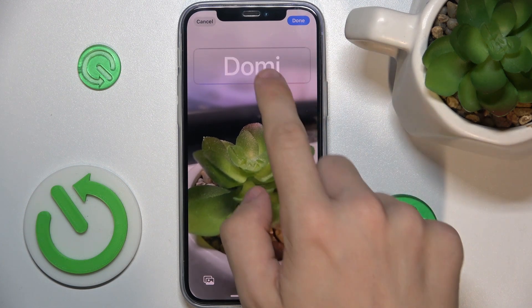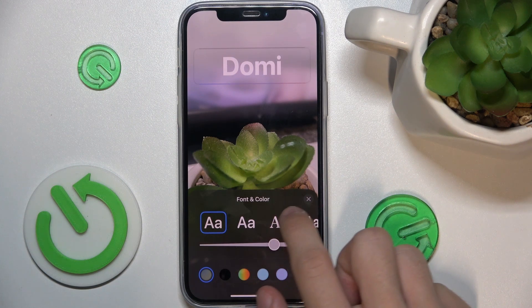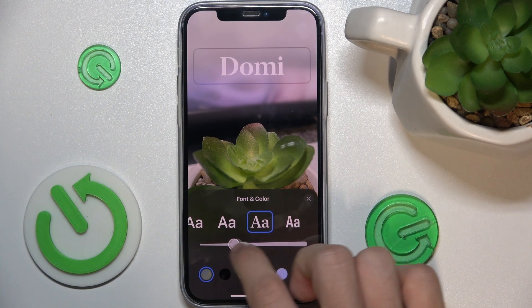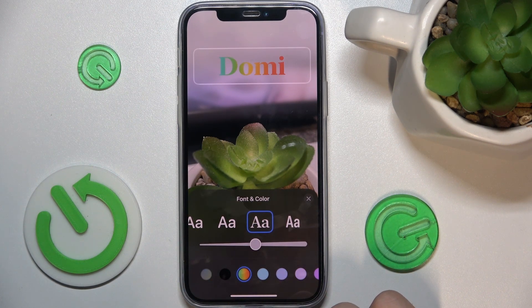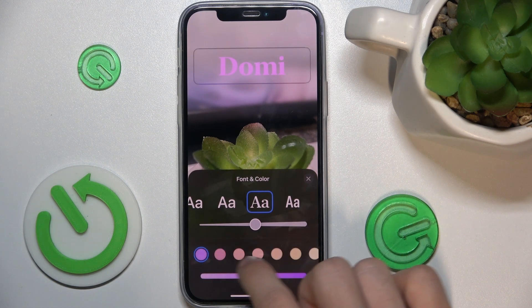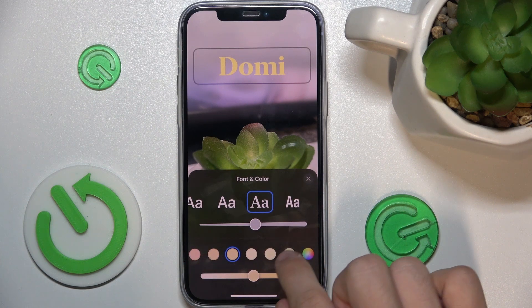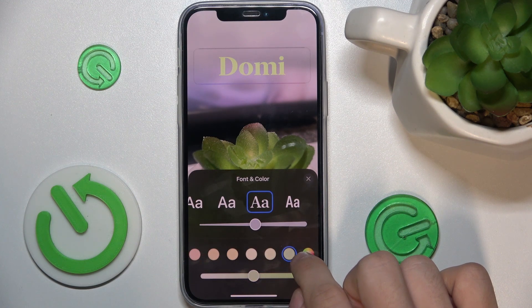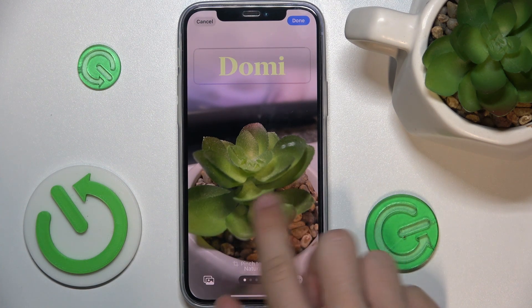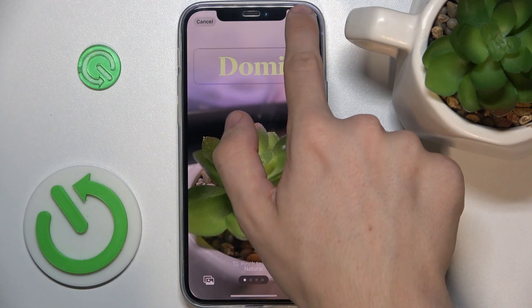I'm gonna adjust it like that and change the font. You can also add filters to the photo. Press on done.